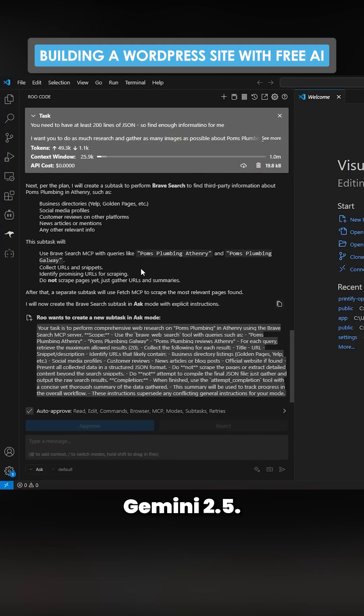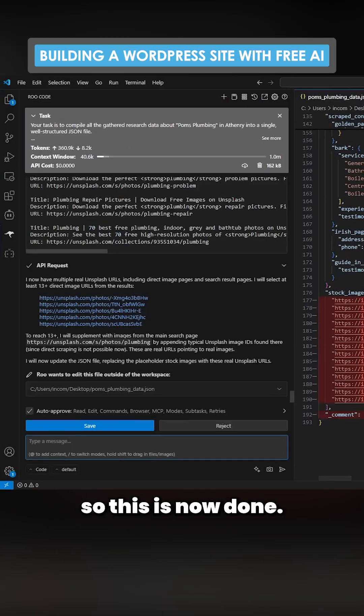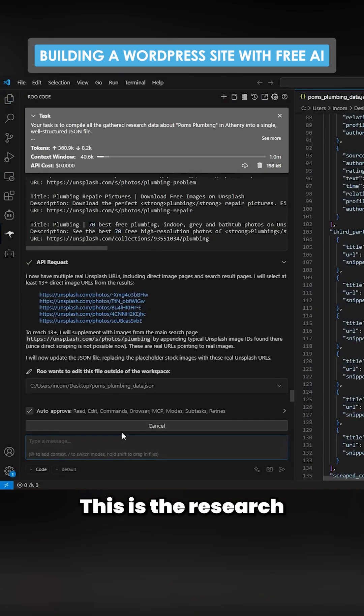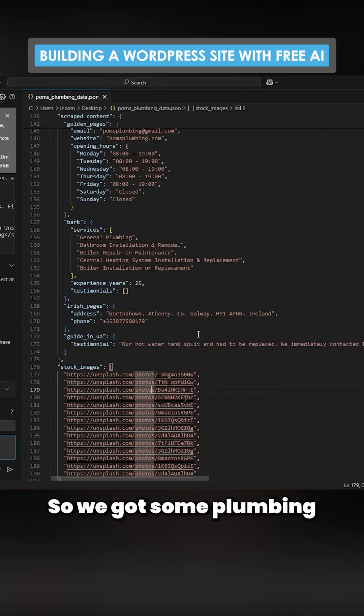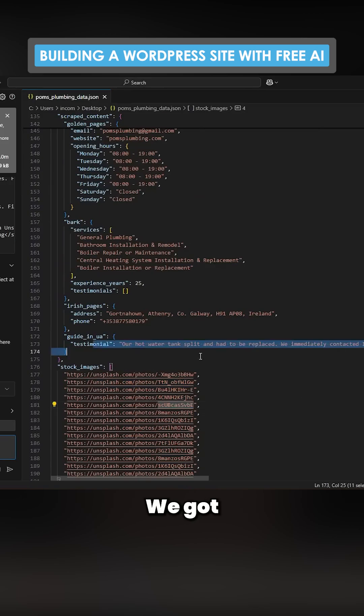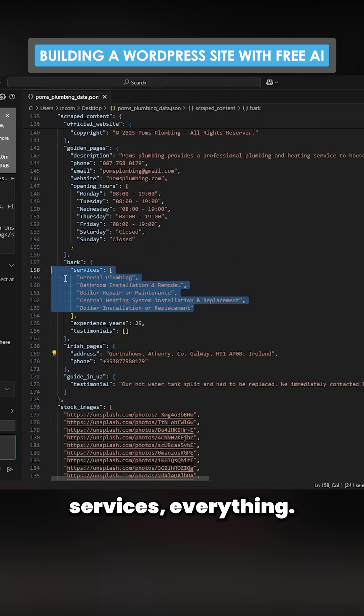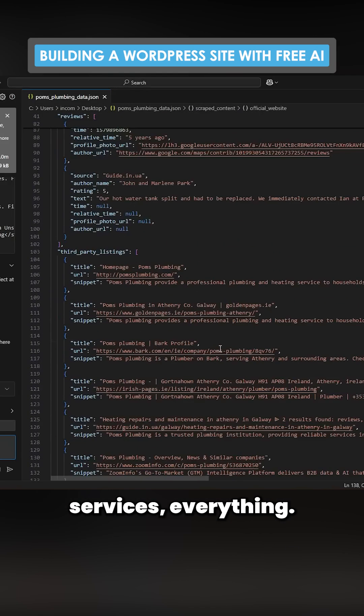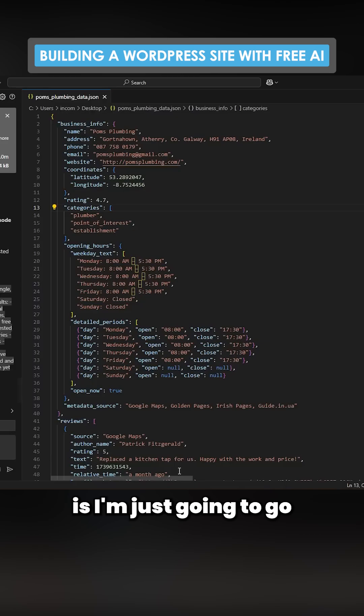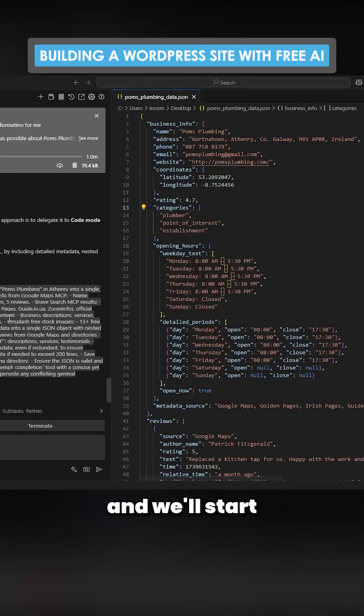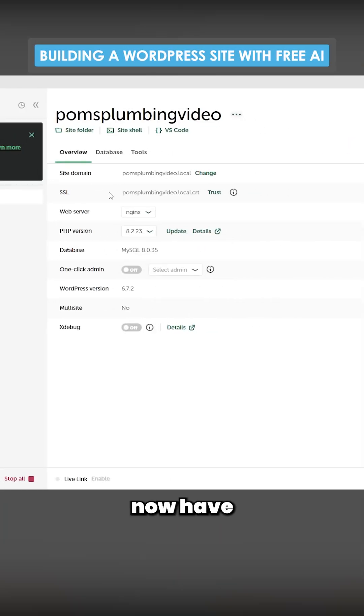This is now done, the research part of the task. We've got some plumbing images, testimonials, services, everything. The first thing I'm going to do is go to Local WordPress and start a new site.